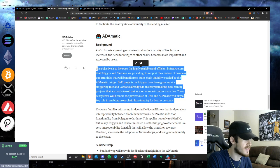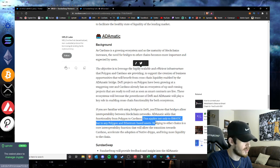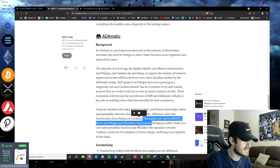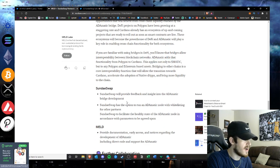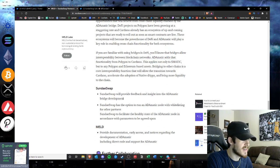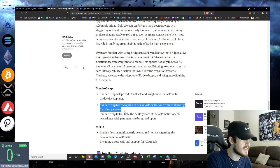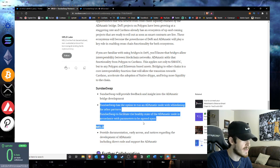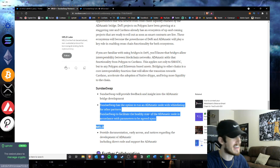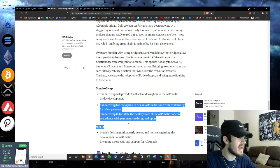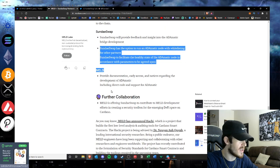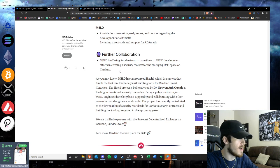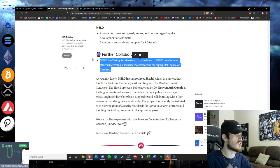That applies not only to MATIC but Polygon and Ethereum based assets, so very big there. SundaeSwap will provide feedback and insight into the Automatic bridge development. SundaeSwap has the option to run Automatic node with white listing for other partners. SundaeSwap to facilitate the healthy state of the Automatic node. MELD is to provide documentation and direct code and support. MELD is also offering SundaeSwap to contribute to MELD development efforts in creating a security toolbox for the emerging DeFi space on Cardano.